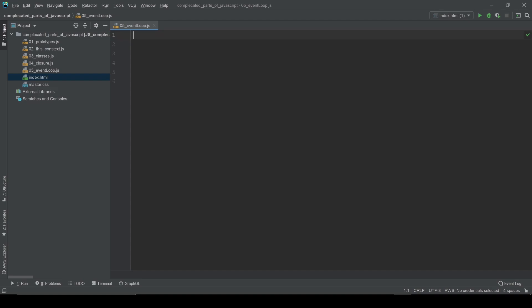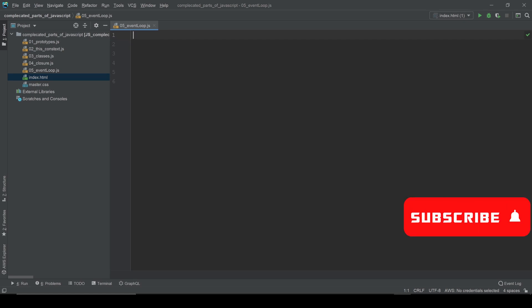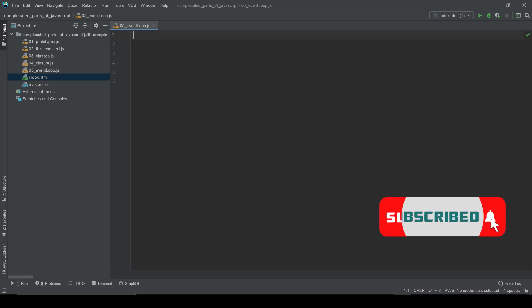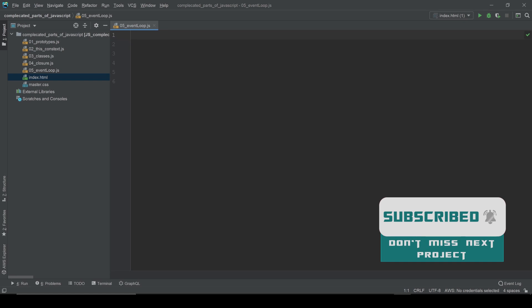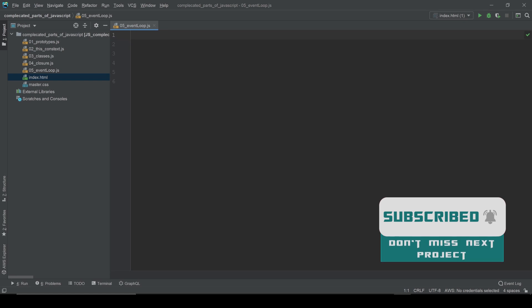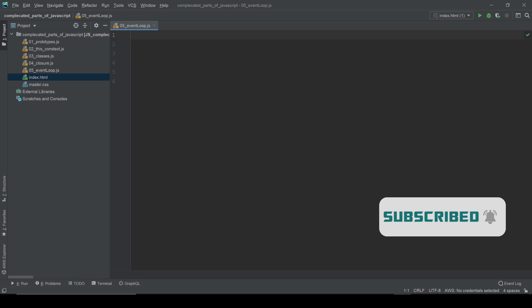Alright guys, we continue the complicated parts of JavaScript and this is the fifth video. In this video I want to cover the event loop and also how synchronous and asynchronous JavaScript work.